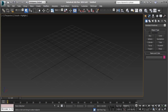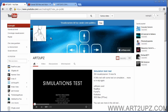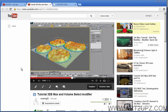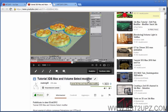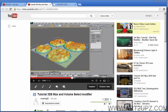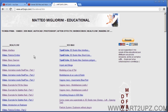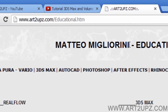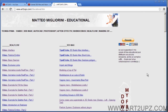Hi everyone, I am Matteo Migliorini and in this video tutorial I will show you how to use the Volume Selection in 3ds Max. On my YouTube channel you can find more video tutorials. One user asked me to add English subtitles, so I try to record this in English. You can find more tutorials on my website at www.art2opz.com/educational, and if you want, you can donate to support my educational work.